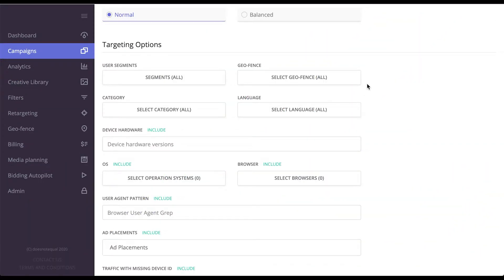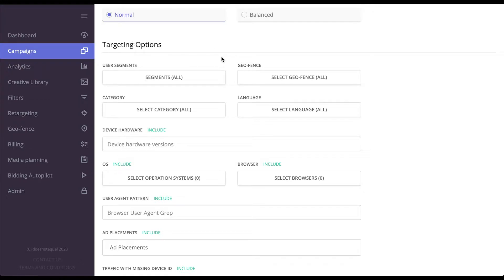Hi, today I'll be talking about targeting and retargeting in ePOM's White Label DSP. On the targeting side, when creating a campaign, you would have the following options.